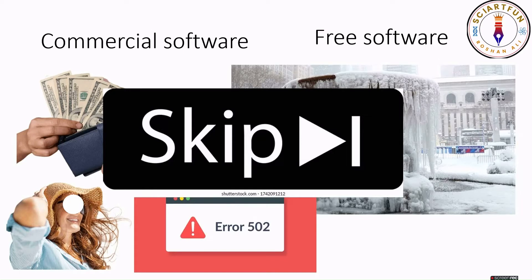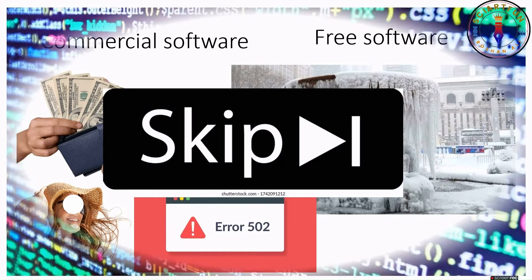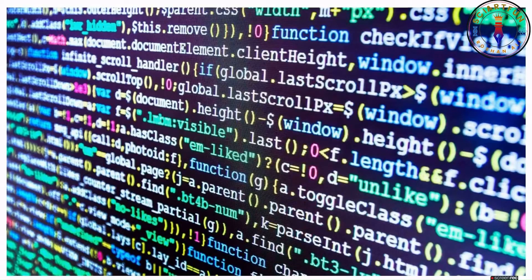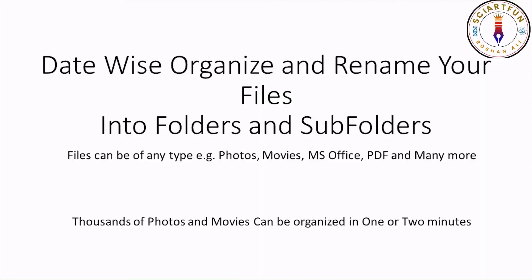If you are also facing such issues and seriously need a code that can help you in this regard, then this video is for you. I have organized pieces of Python code into a function that can rename and arrange all kinds of files date-wise. It can also separate files based on their extensions.